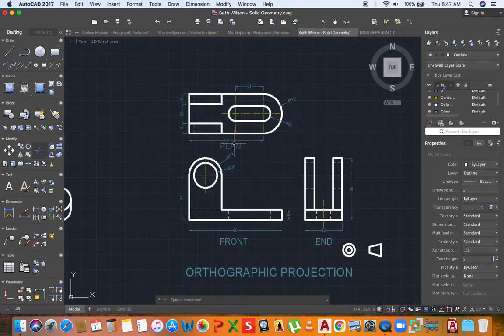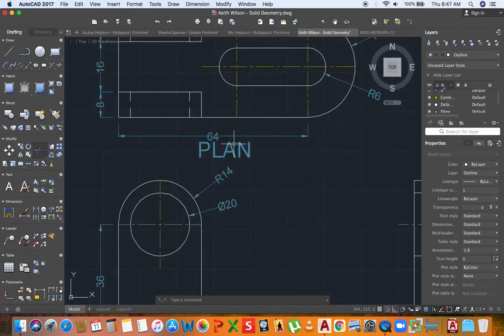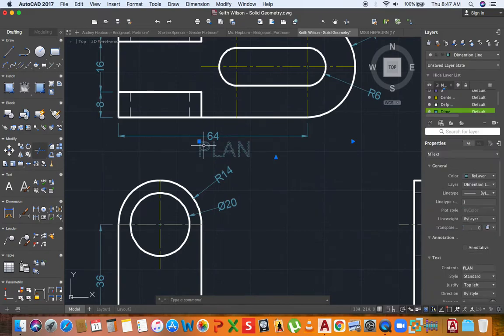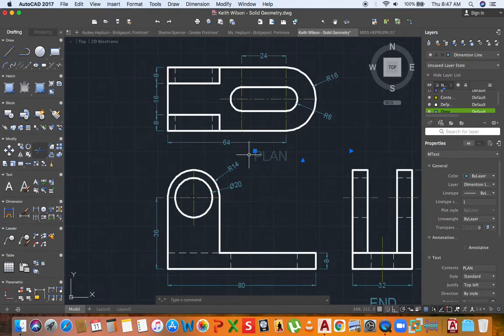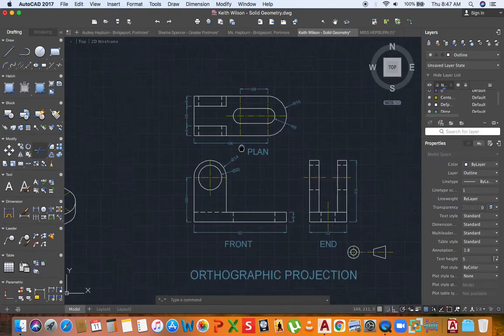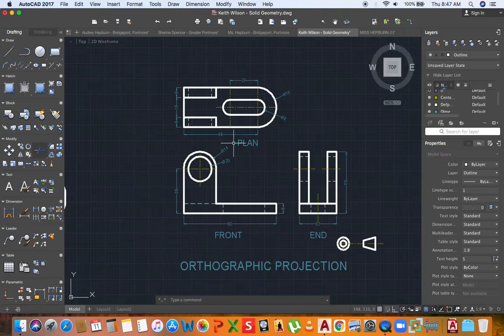We have one more drawing to do in the series, so stick around so you can get that drawing done.